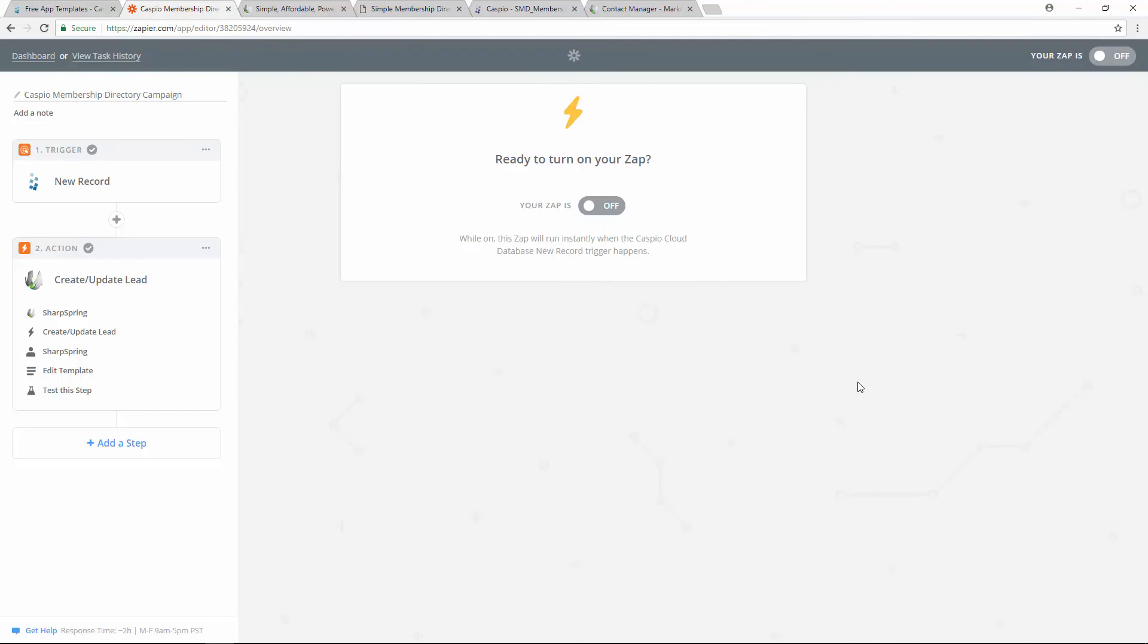There's one step left. All you need to do now is turn the Zap on. And now your Zap is working.